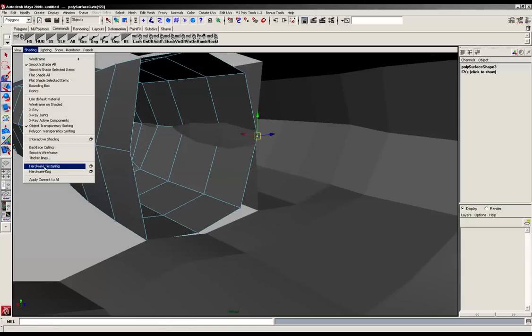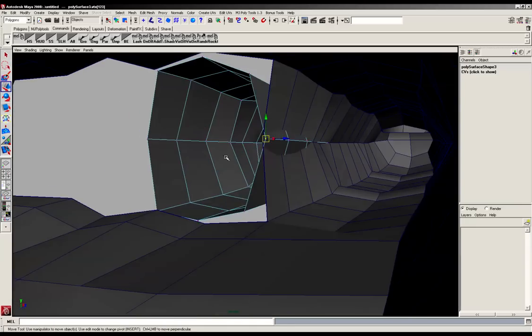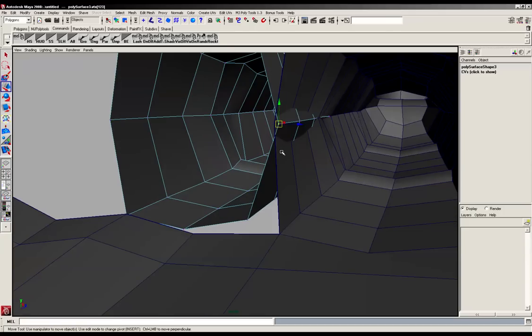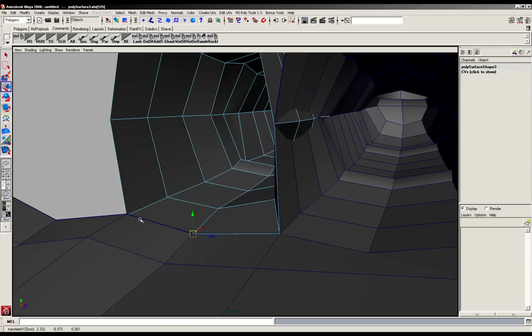I'm going to turn on wireframe for shaded so we can see where we've got to snap our points to. And I'm just using the V key and the middle mouse button to do this.